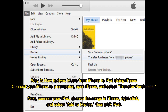Way 2: How to sync music from iPhone to iPad using iTunes. Connect your iPhone to a computer, open iTunes, and select Transfer Purchases. Next, connect your iPad, choose the songs in iTunes, right-click, and select Add to Device, then pick iPad.